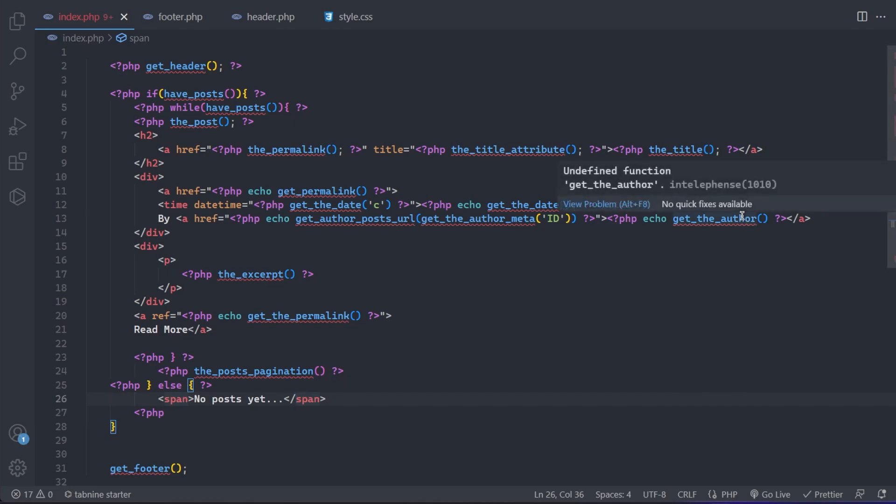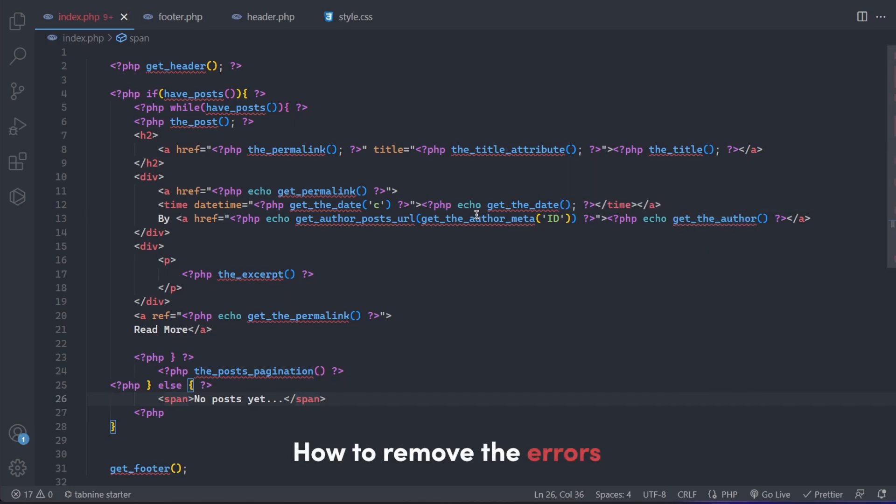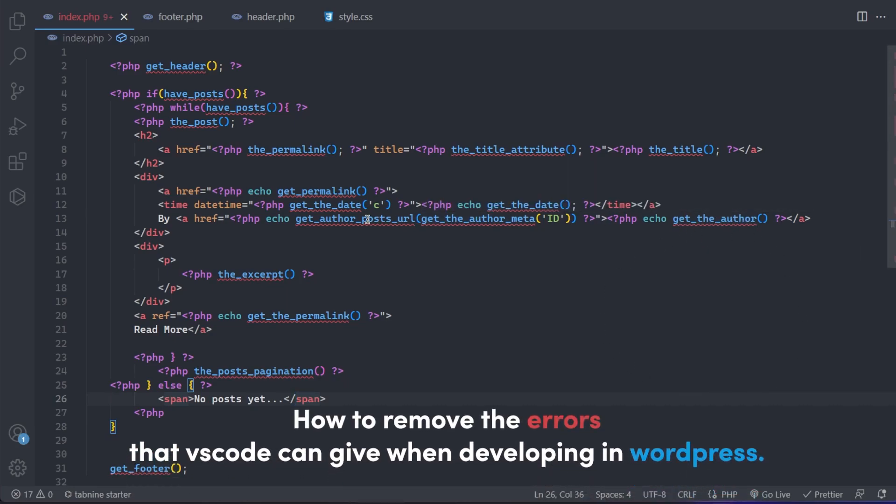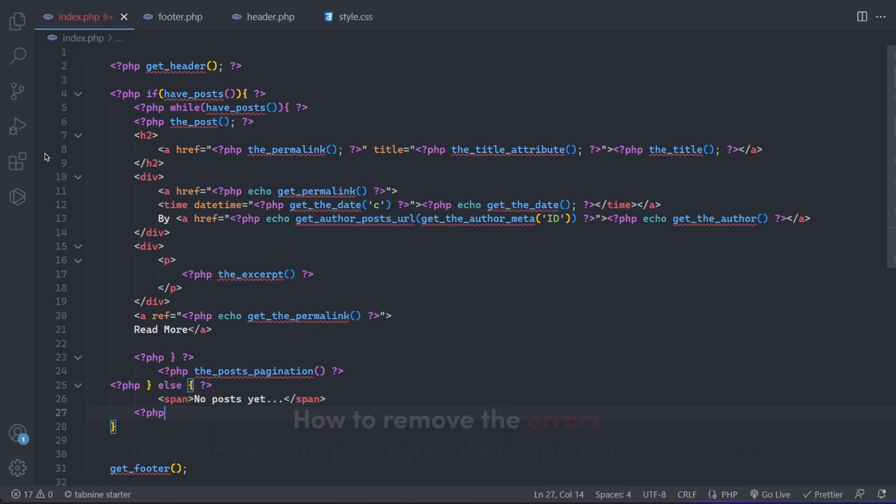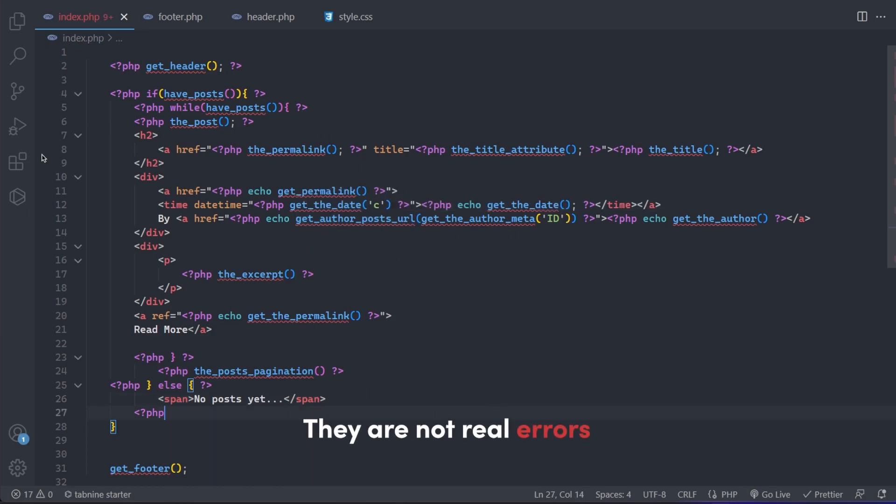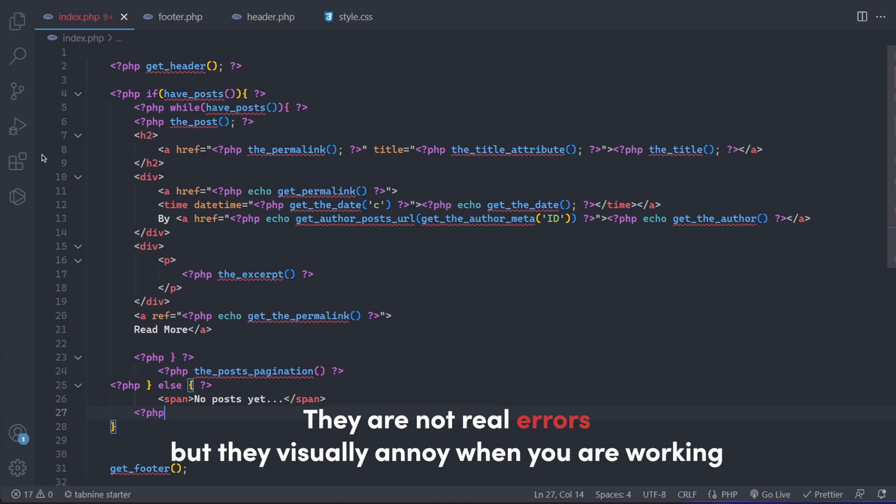Hi guys, in this short video I will explain how to remove the errors that Visual Studio Code can give when developing in WordPress. They are not real errors, but they visually annoy when you are working. Let's get started.